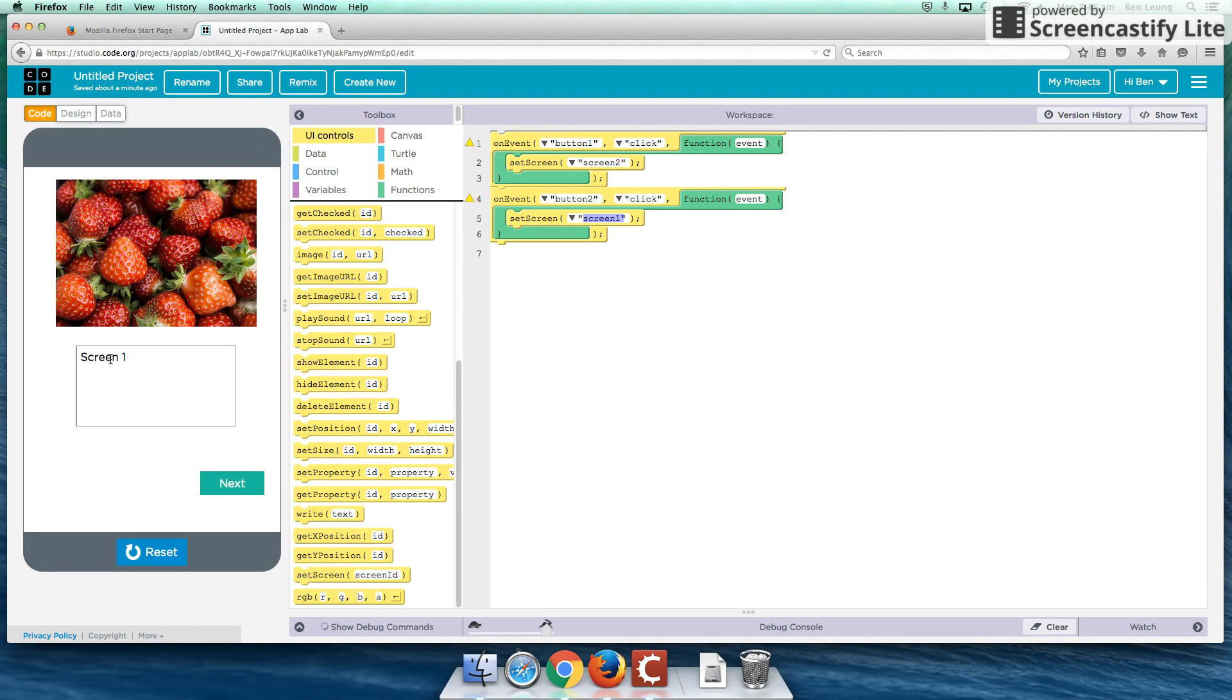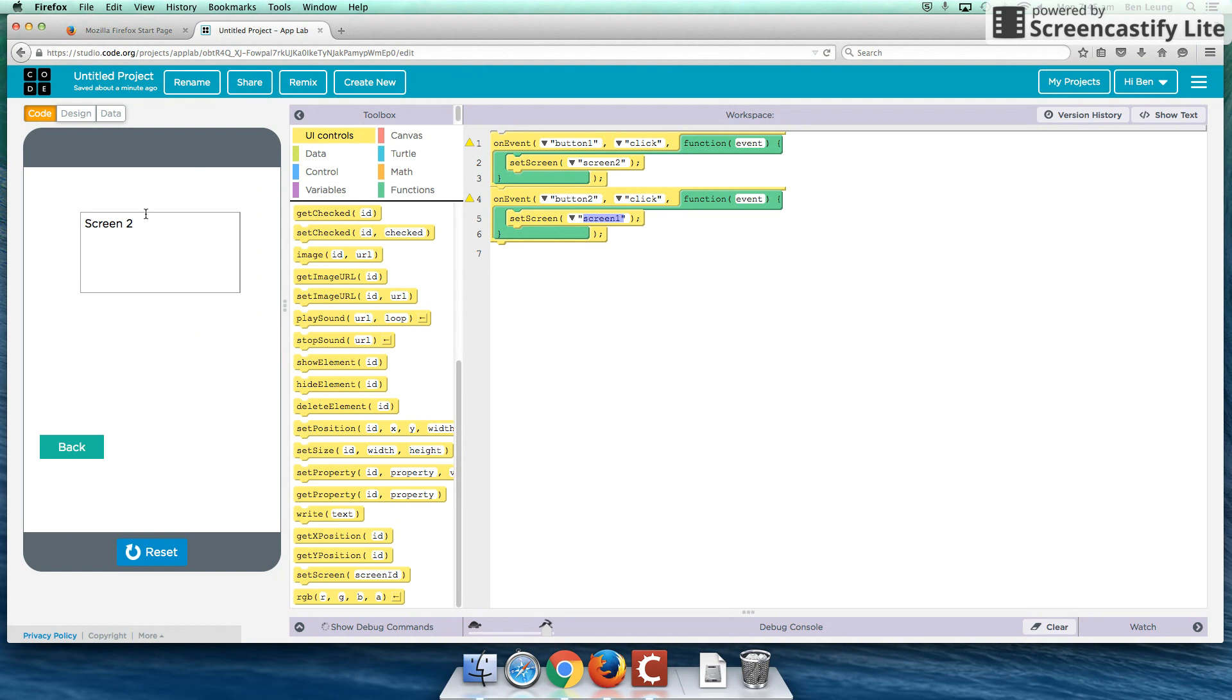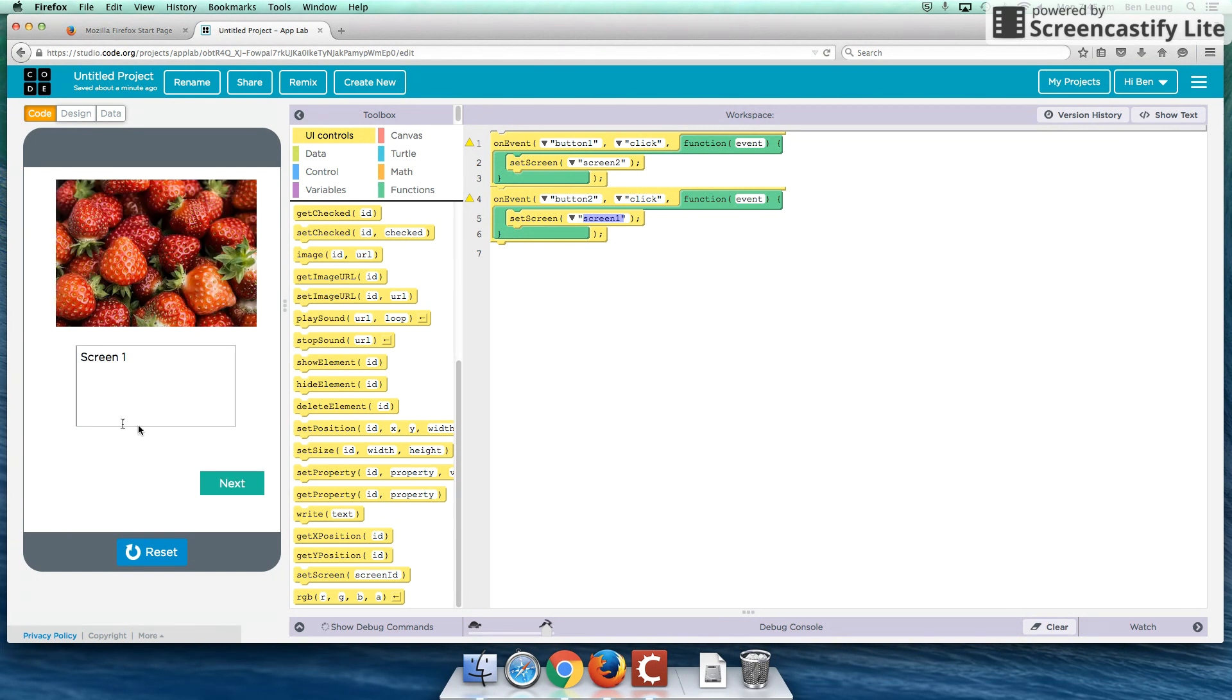So here I've got some strawberries. This is screen number one. If I click on the next button, it's going to go to screen number two. And if we click on back, it'll take us back to screen one. So just some very simple things on getting started and comfortable with Code.org.